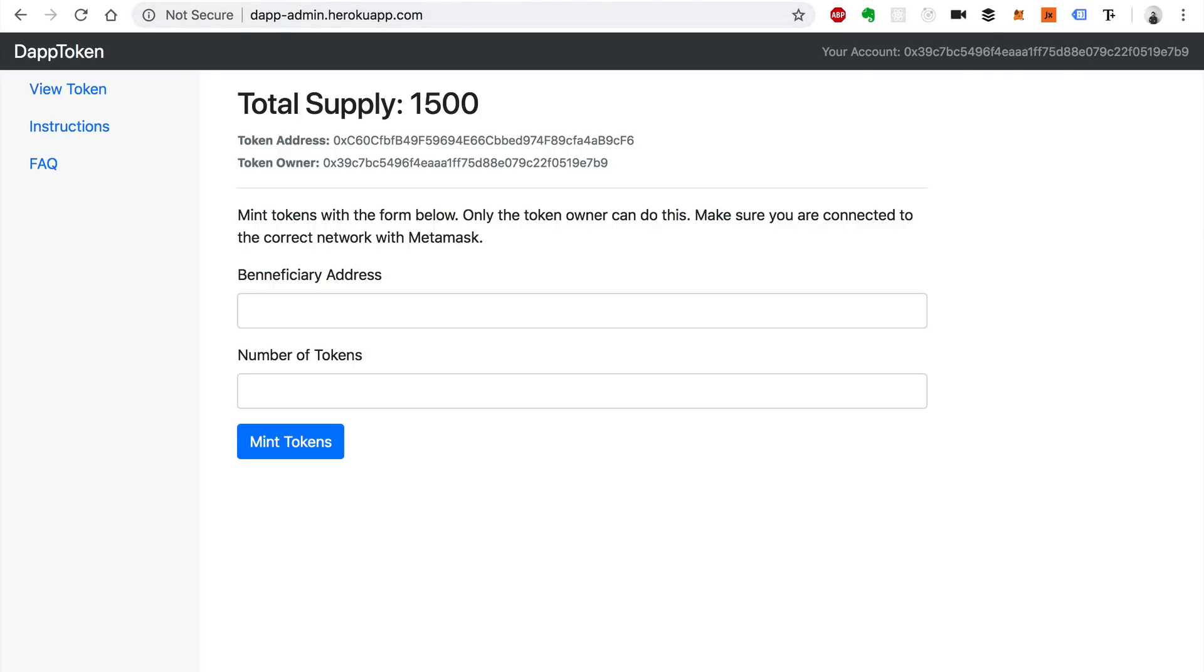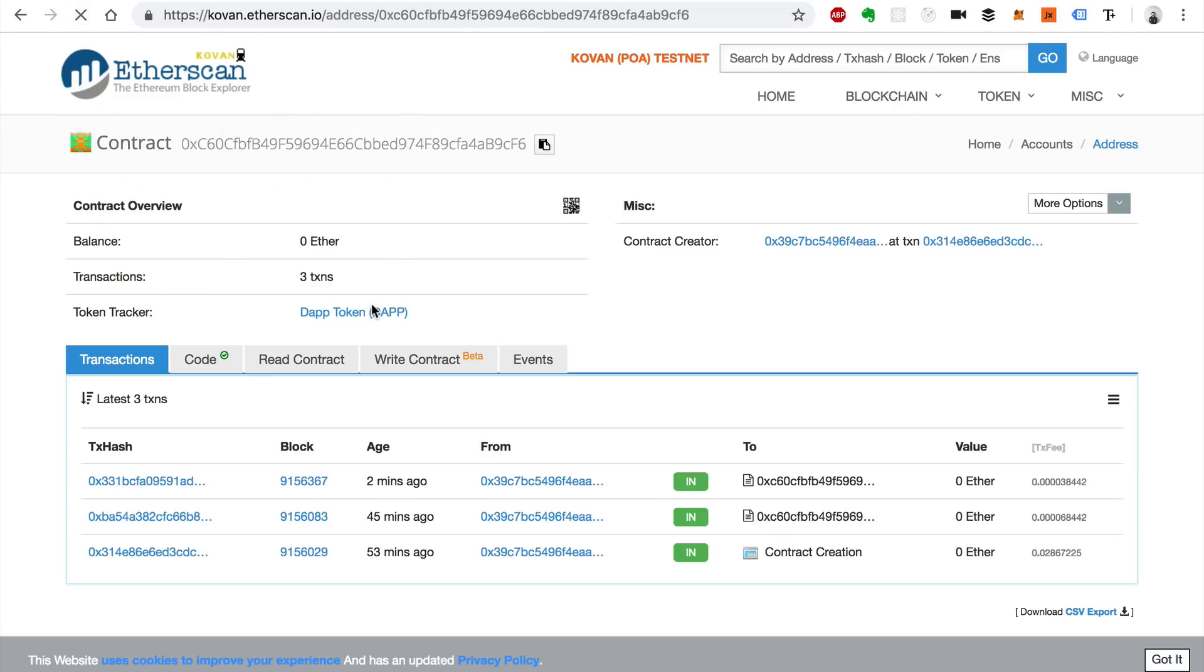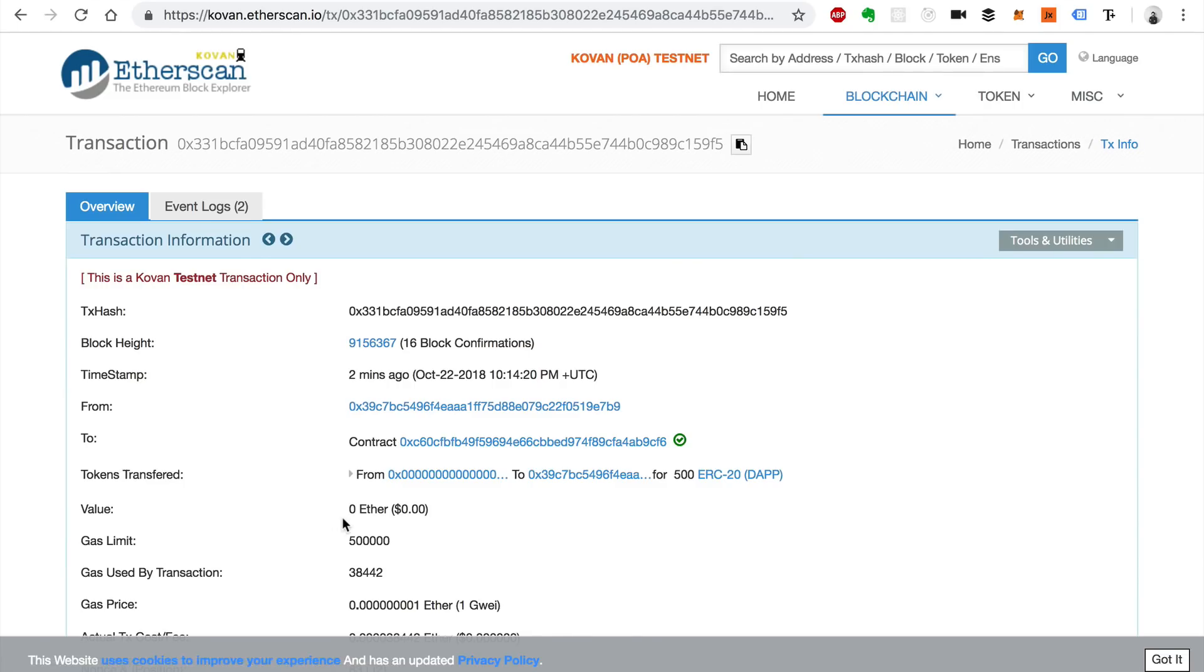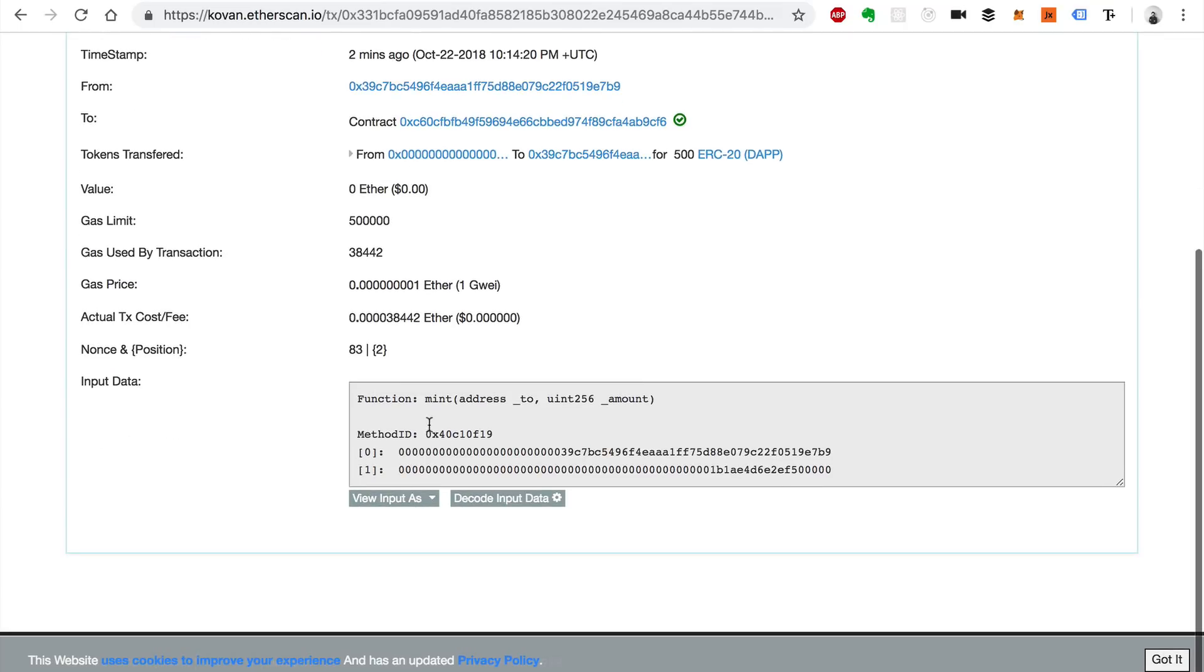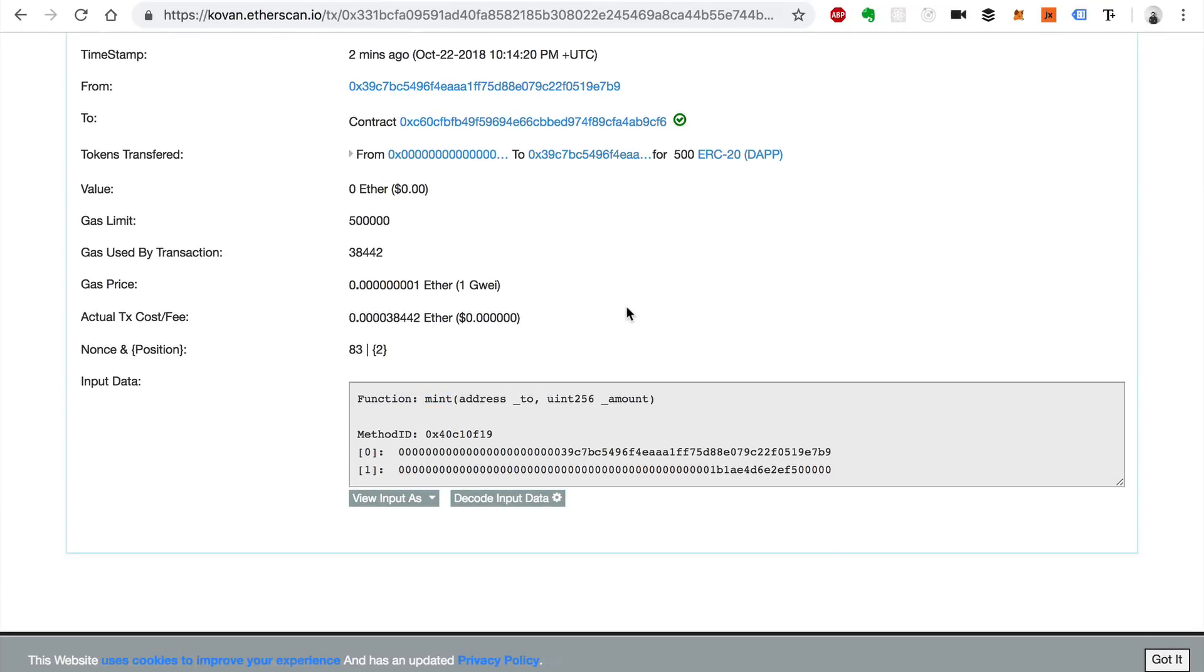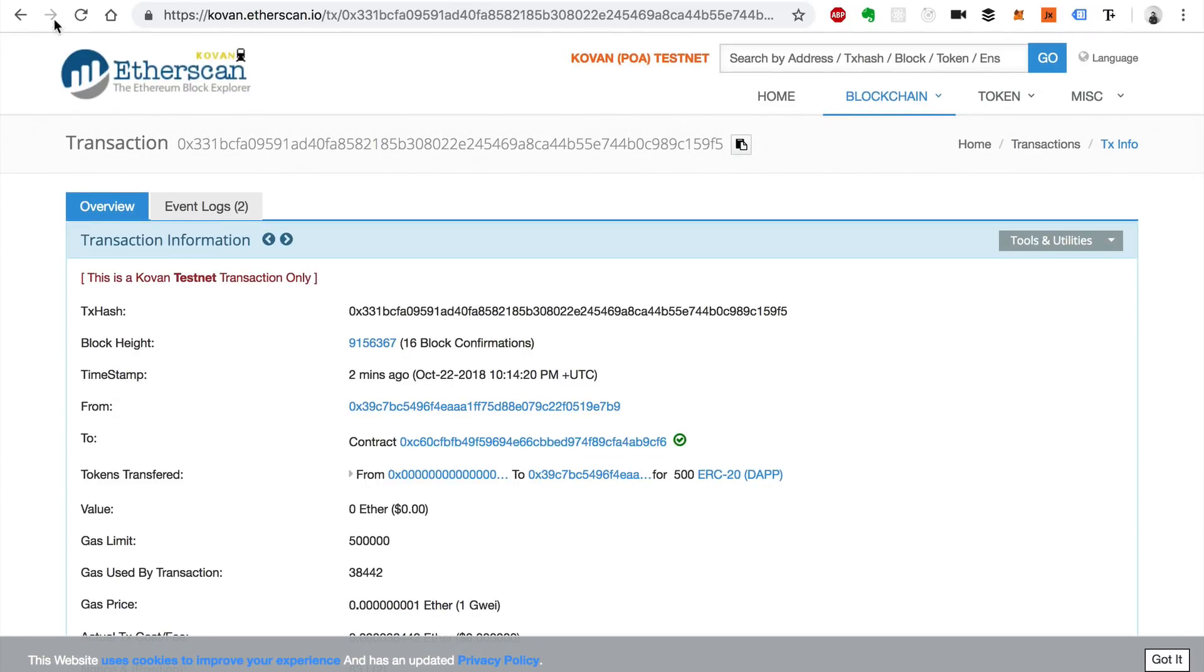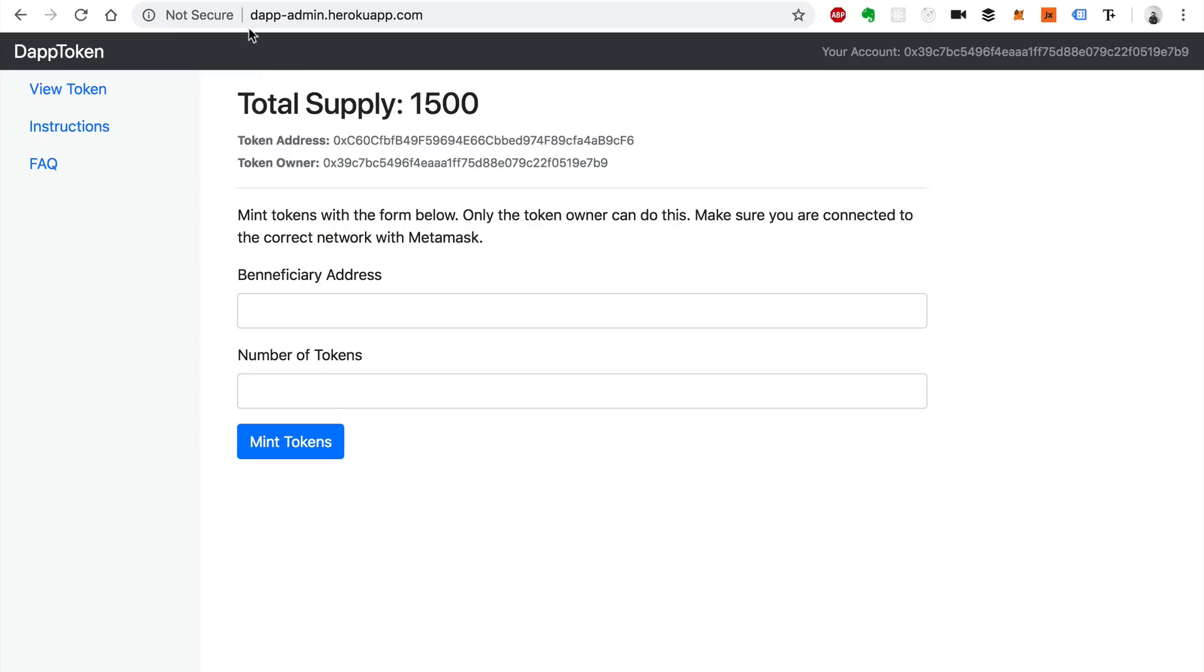If you go back to the Etherscan page we can refresh this and we can see the tokens that were created a few minutes ago. We can see that minting tokens was called. Those were actually created.